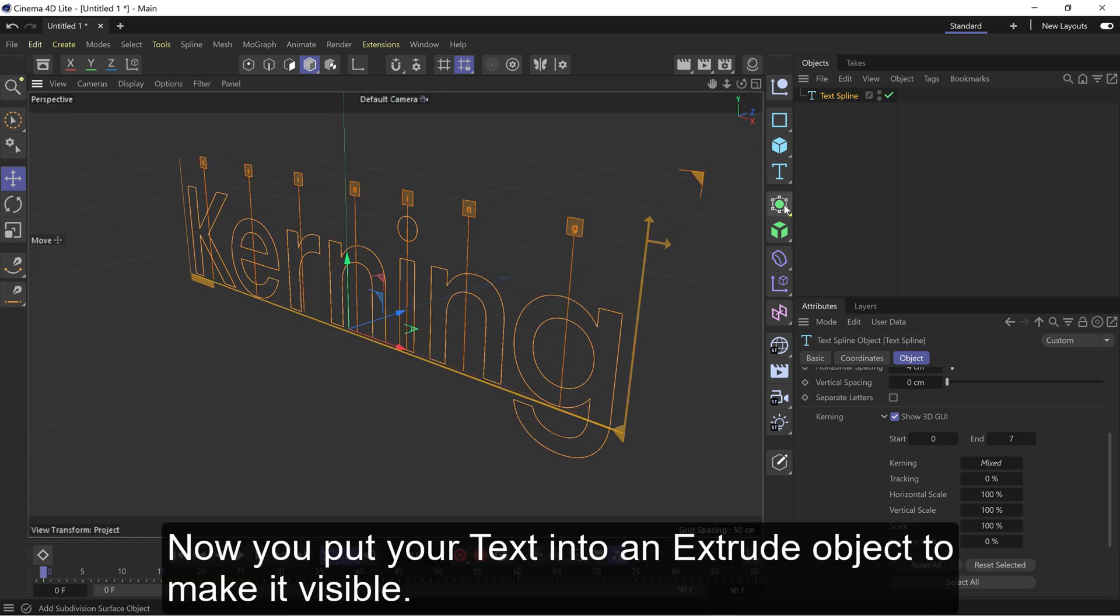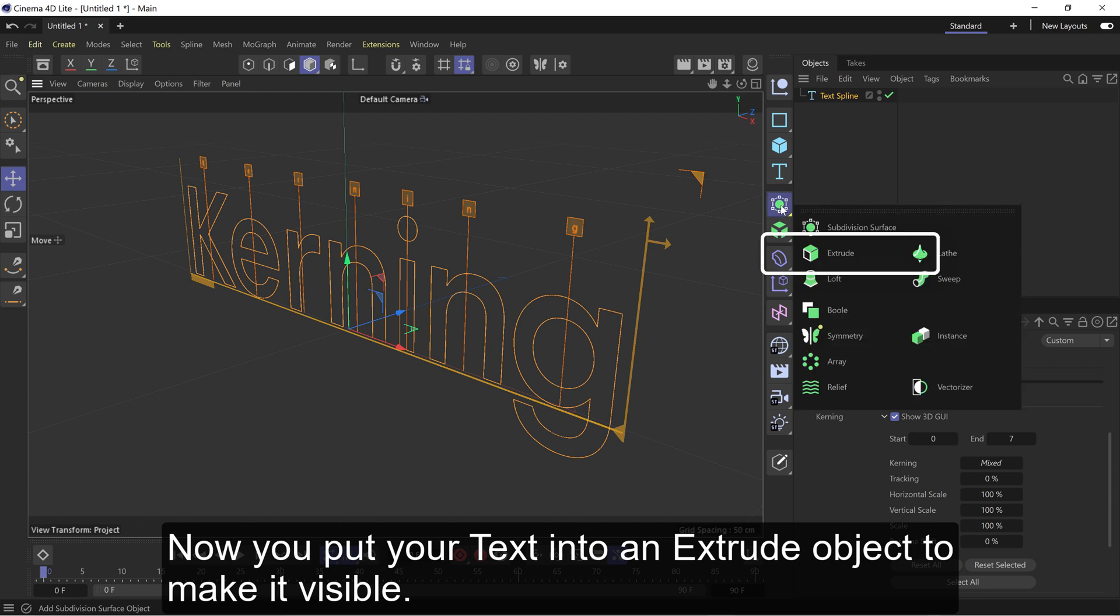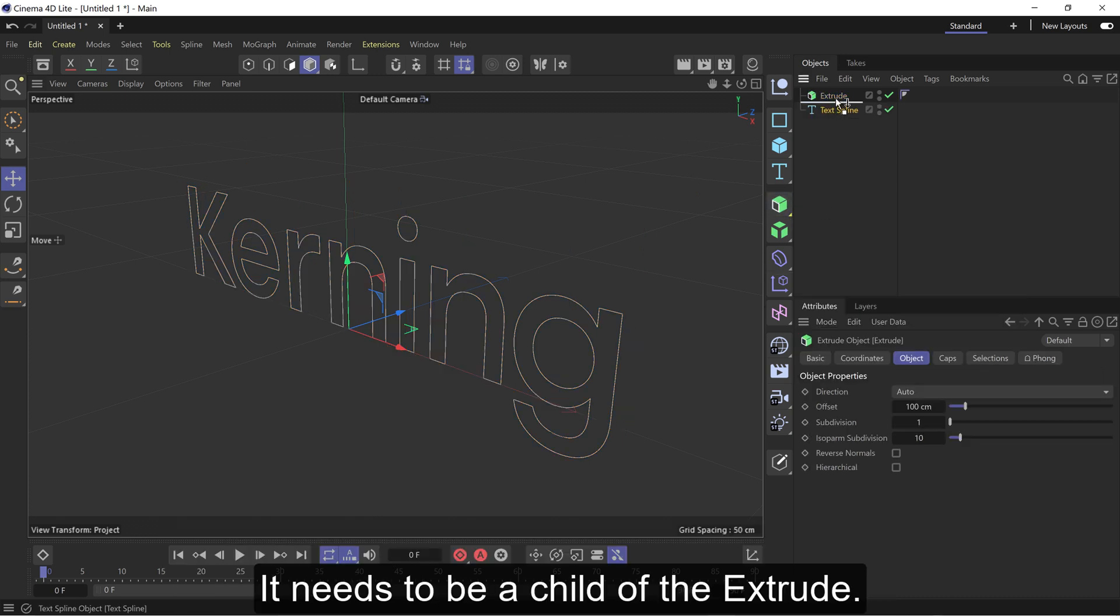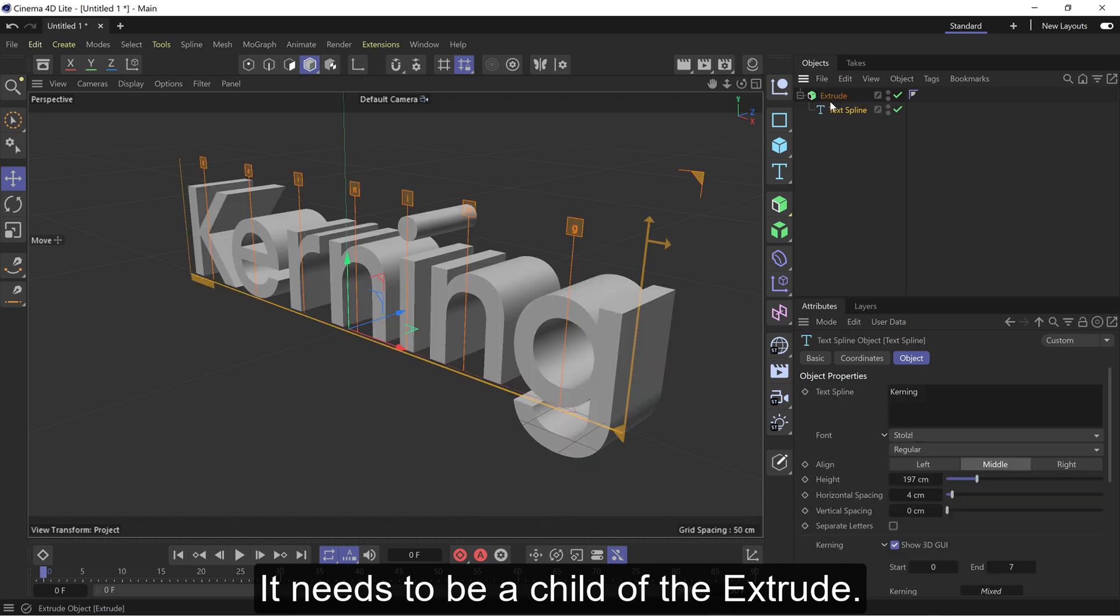Now you put your text into an extrude object to make it visible. It needs to be a child of the extrude.